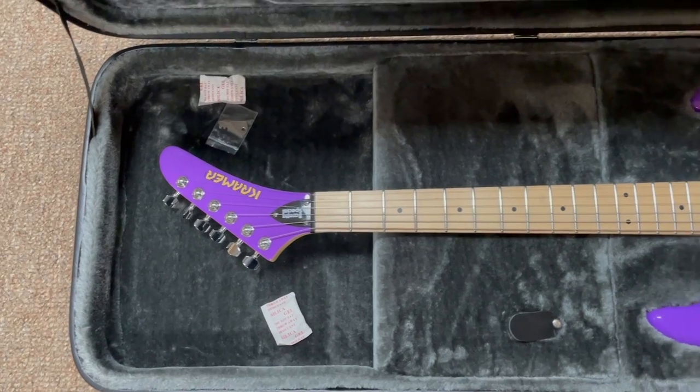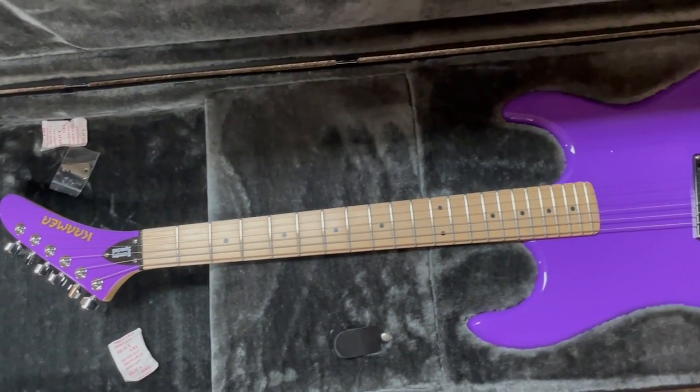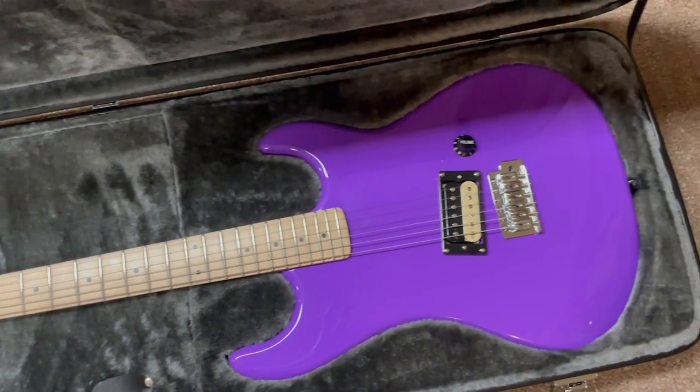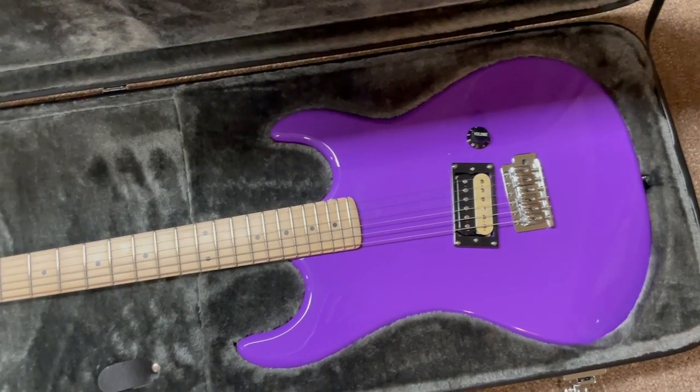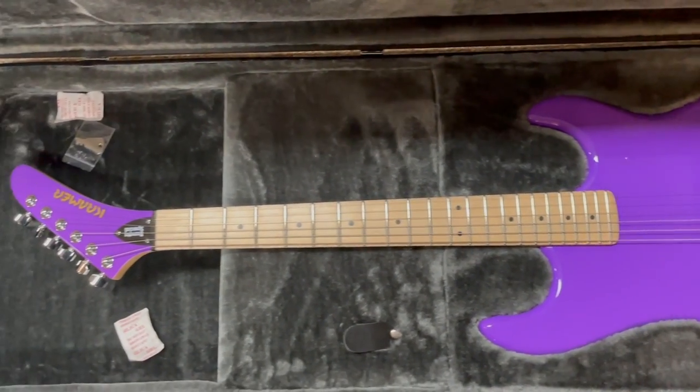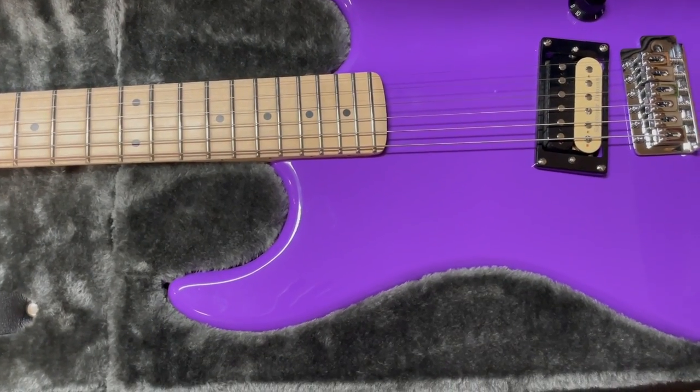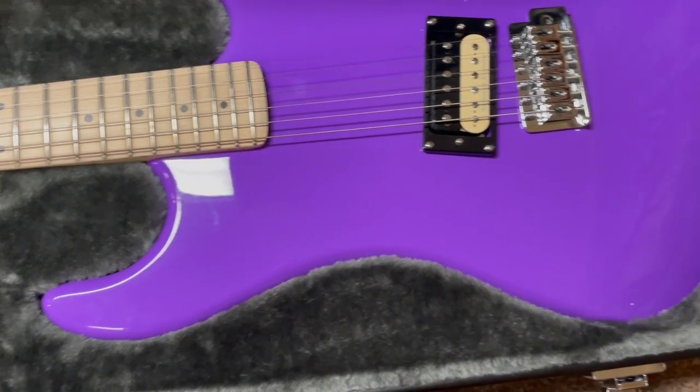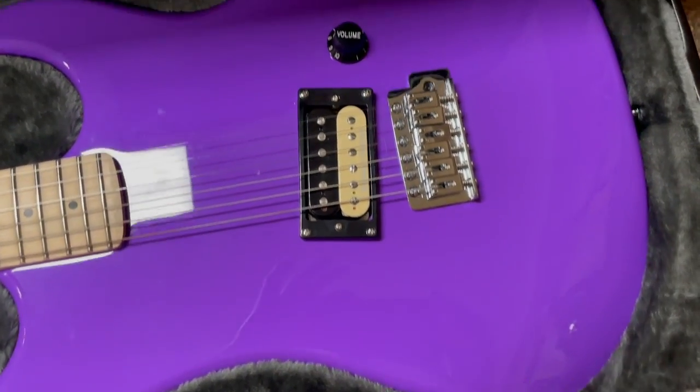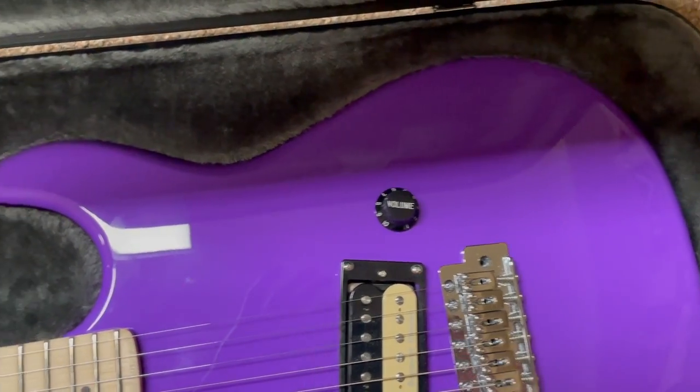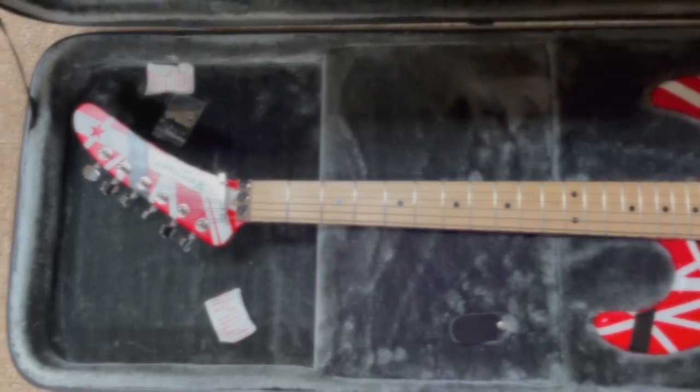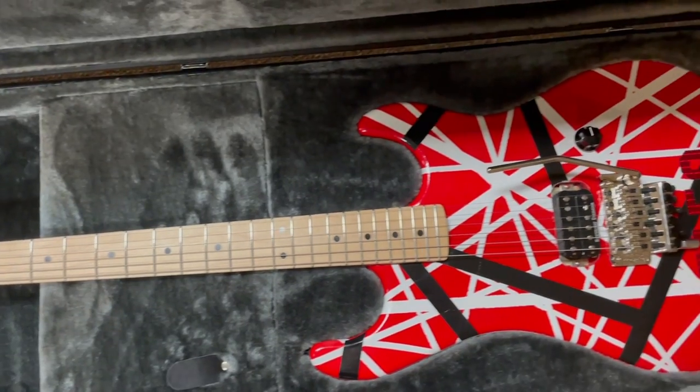Here's my purple Kramer Beretta Special, it fits like a glove. And here's my Musercraft 5150.